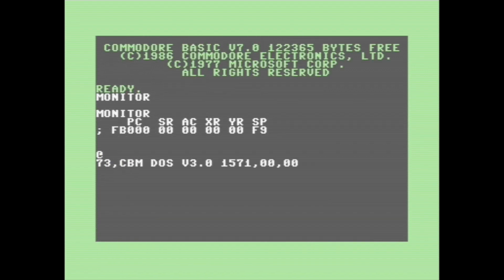And while we're on the topic of saving and loading stuff from disk, typing an at sign will give you the status of the drive.